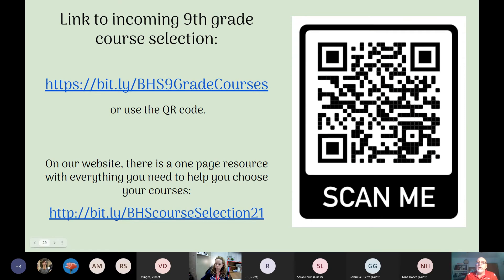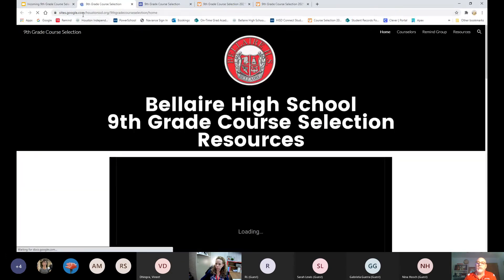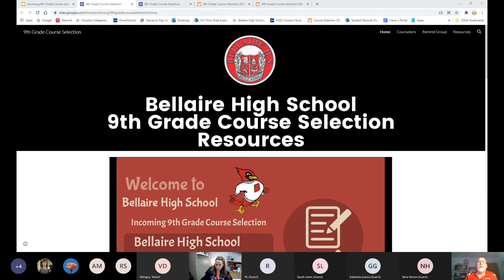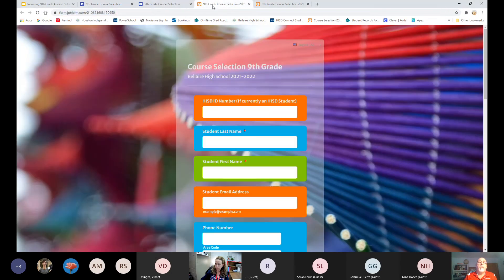If you want to change your language option before next year, that's fine. Next fall when picking up the course selection, you can fill out a form and change the language. We have students start one language and decide they want another — that's perfectly permissible. Bel Air has so many language options, and we encourage students to take more than one language if they want to.